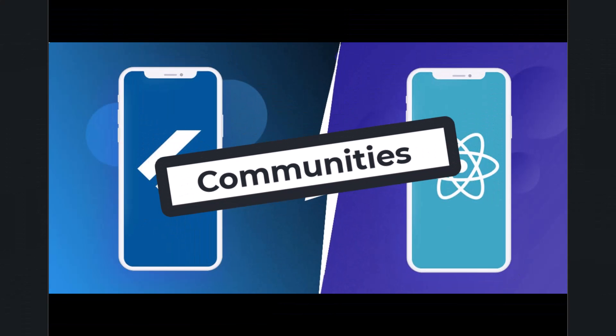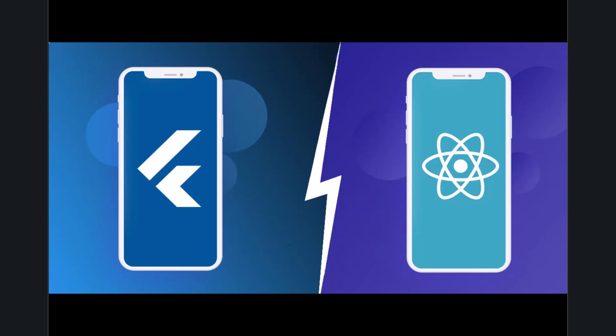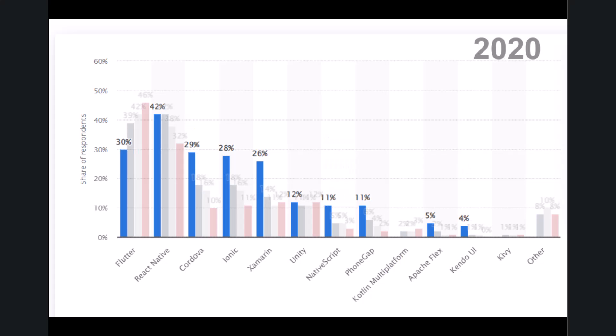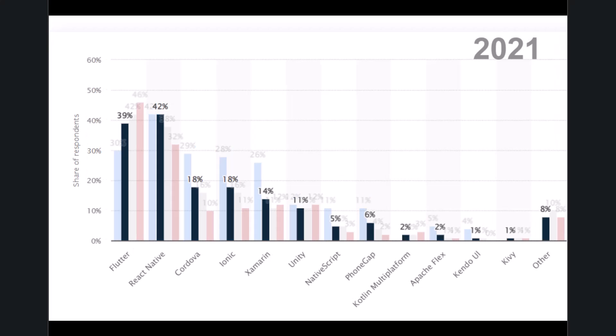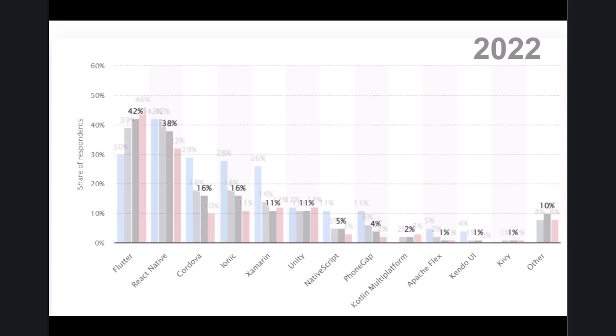Communities. Choosing a mobile app framework can be tough, but a strong developer community can make all the difference. We'll be looking at the communities behind React Native and Flutter. React Native has been around longer, so its community is massive. You'll find tons of experienced developers and resources online.